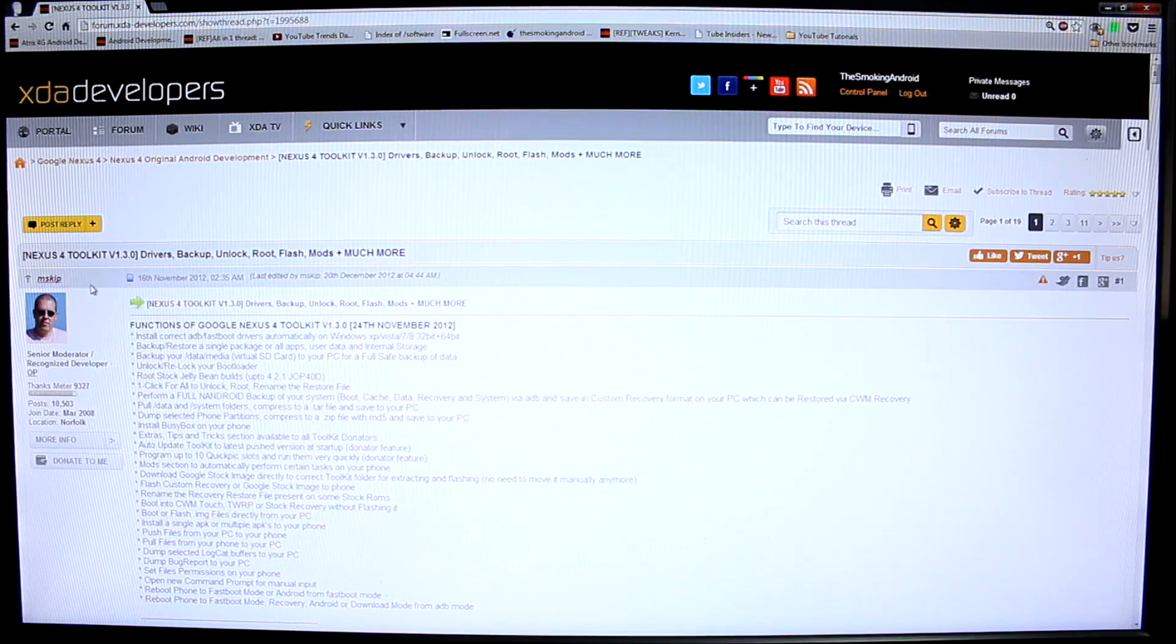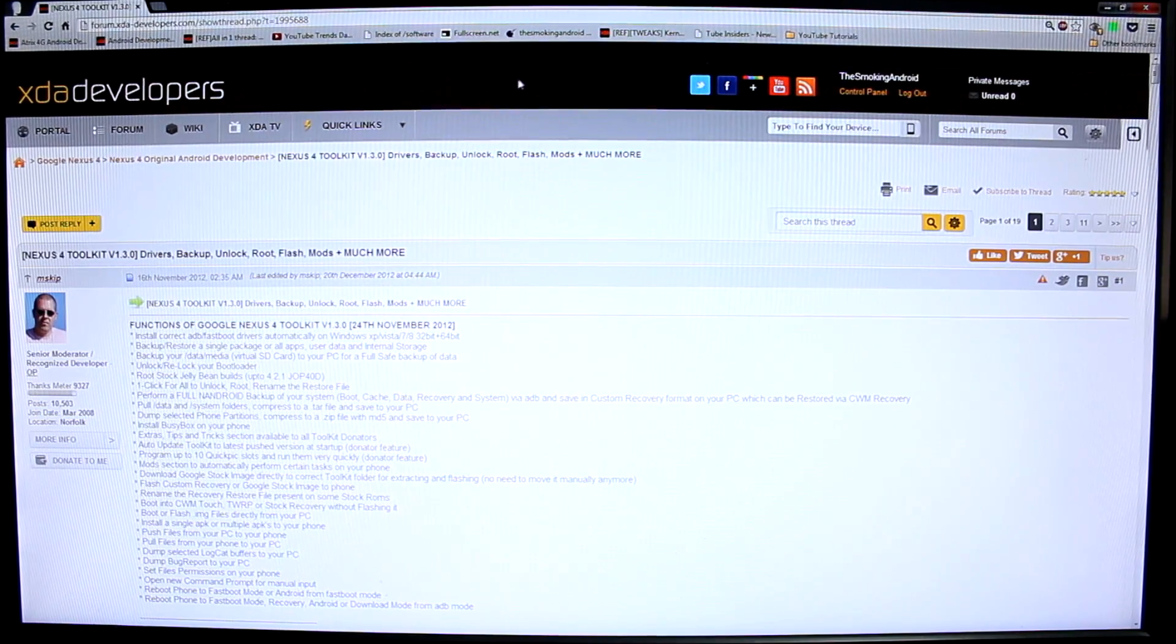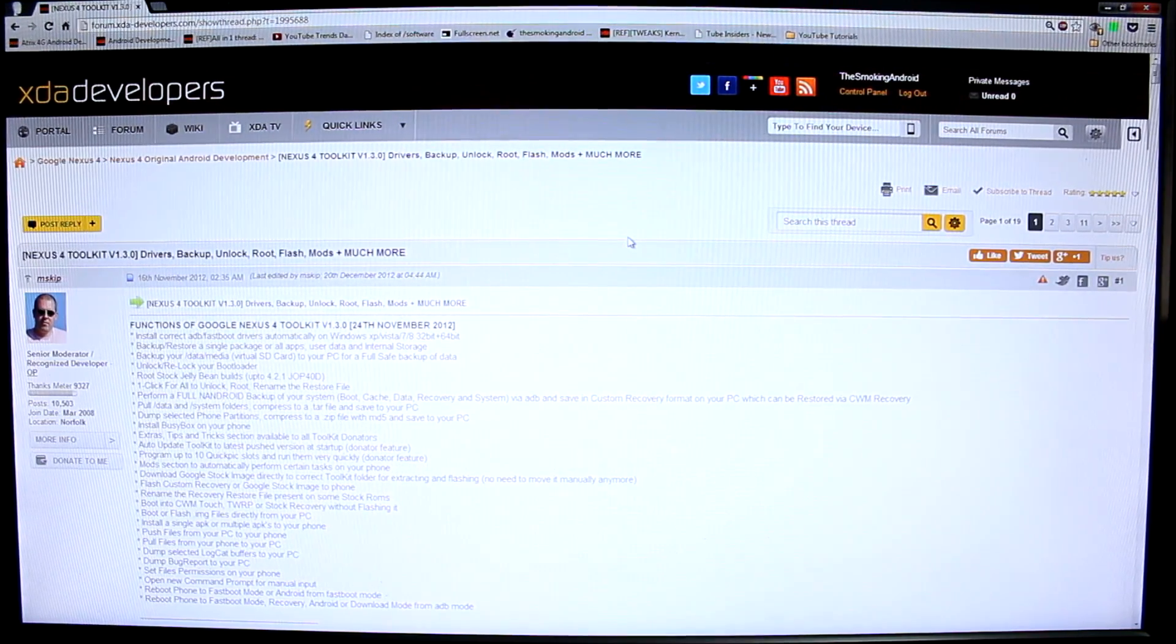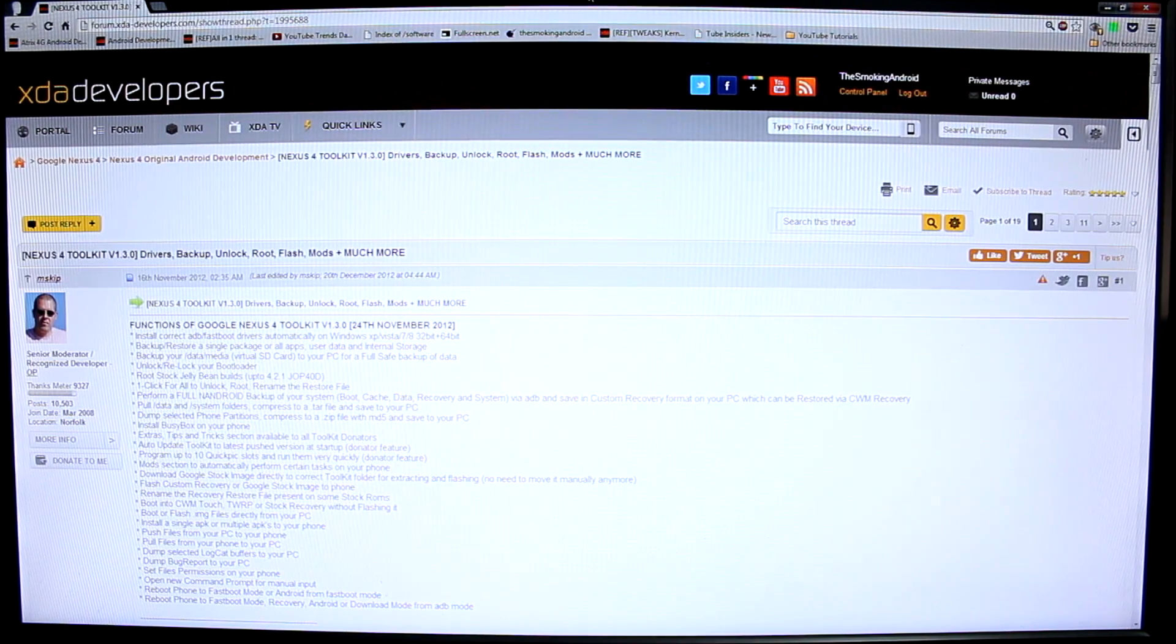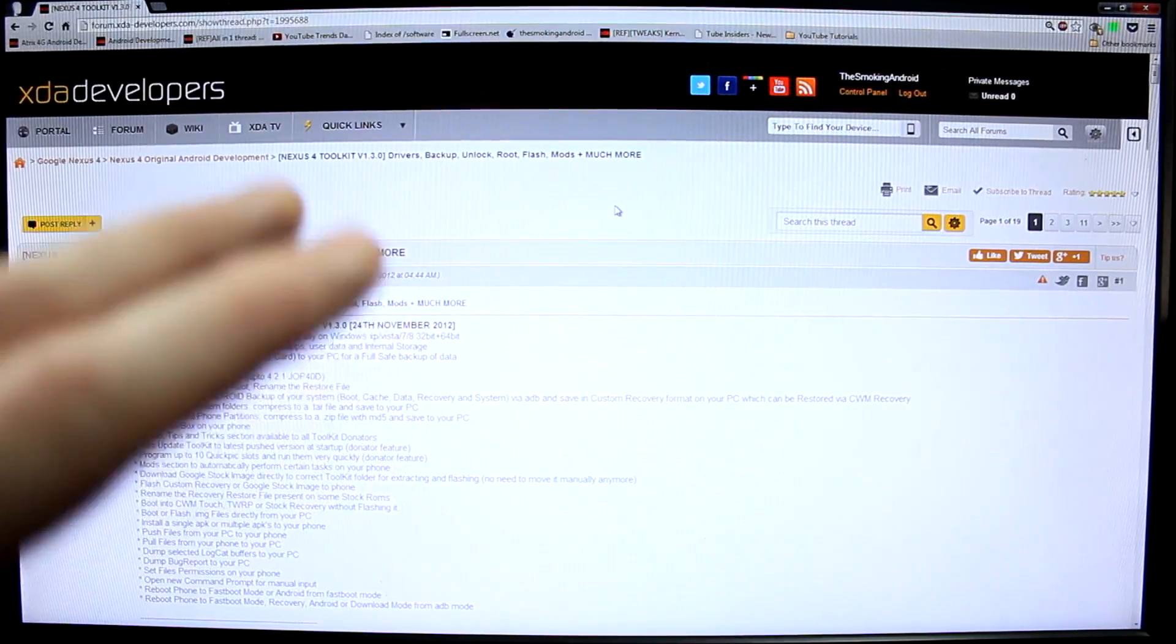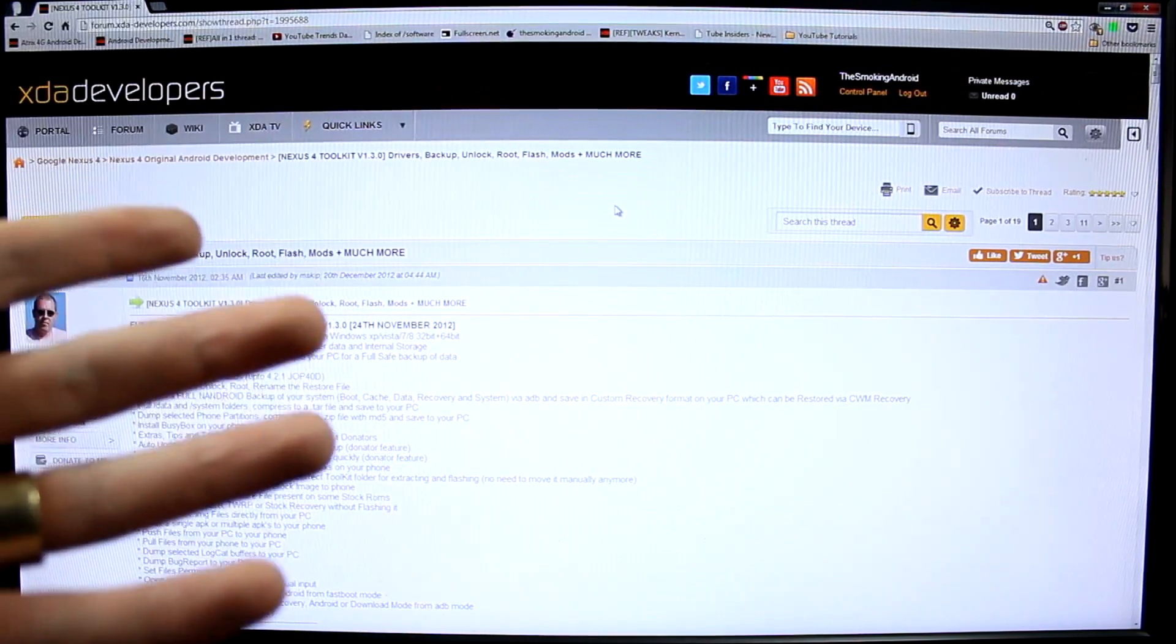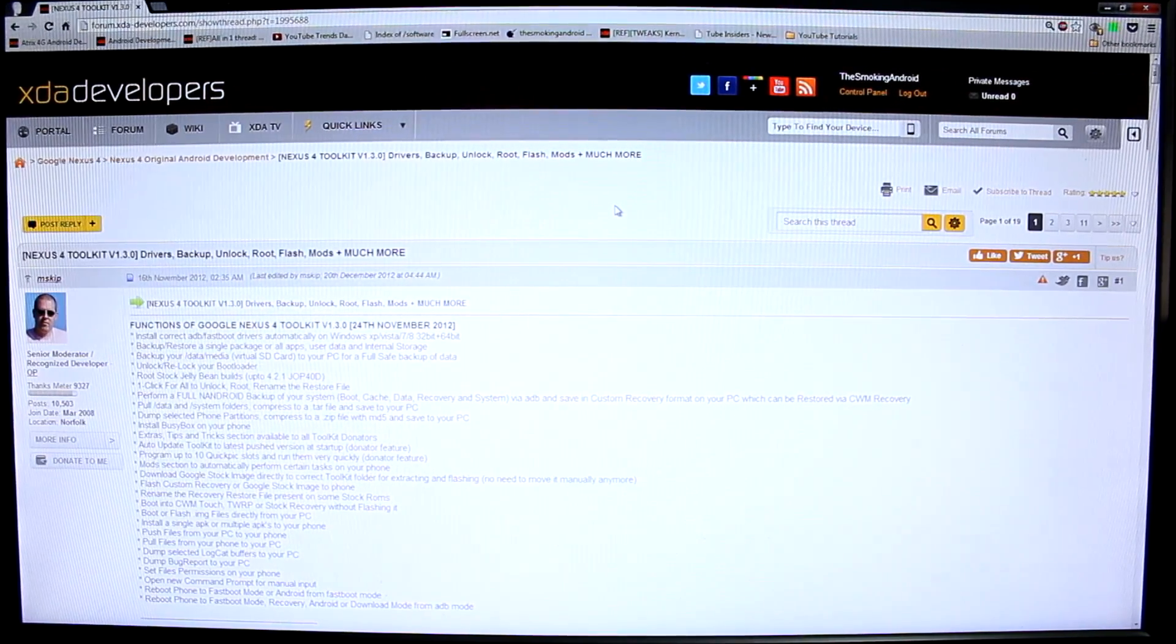Our good friend and super recognized developer, very talented guy, MSkip, creates these toolkits for us. They're quite easy to use, although very powerful toolkits. They can look a little bit daunting, intimidating for a beginner or novice rooter. But I'm going to make this simple toolkit even simpler for you to root your device.